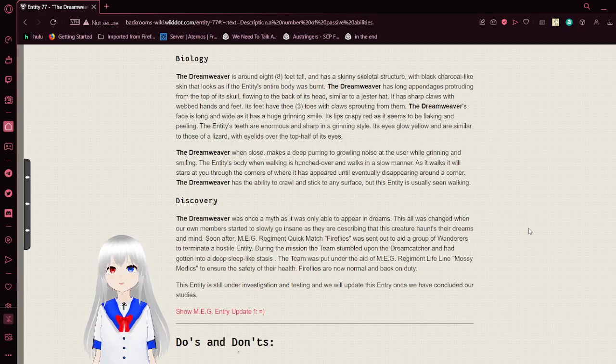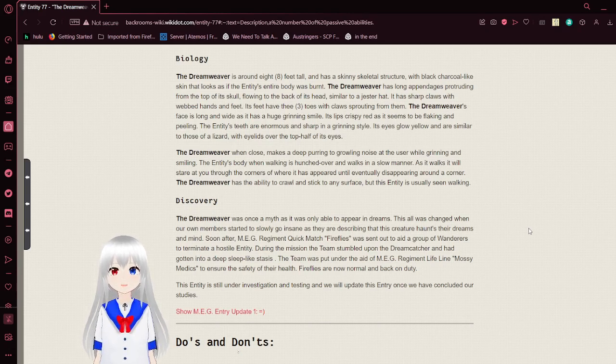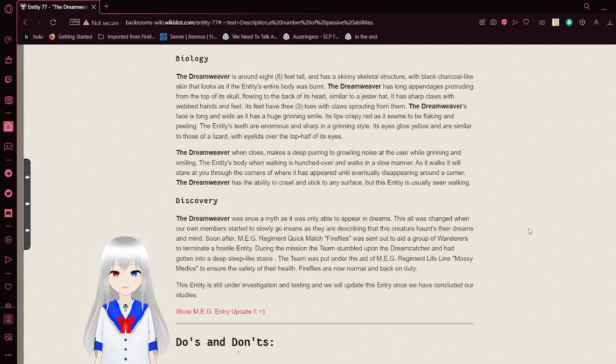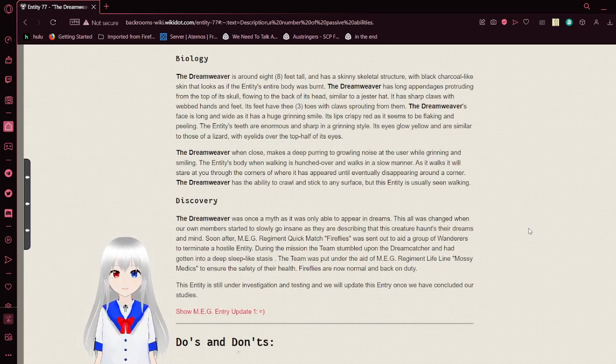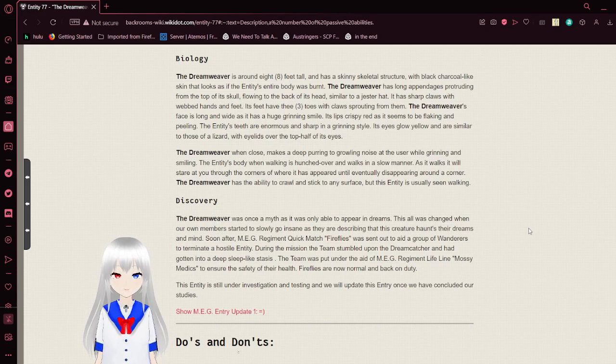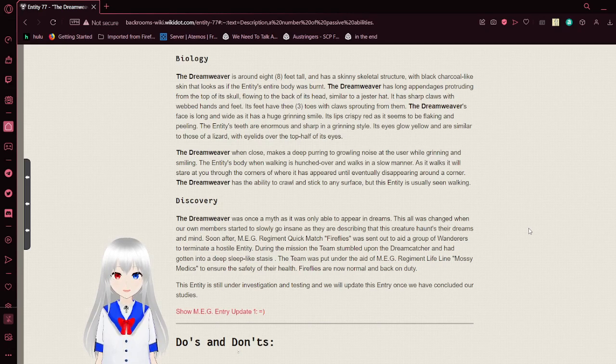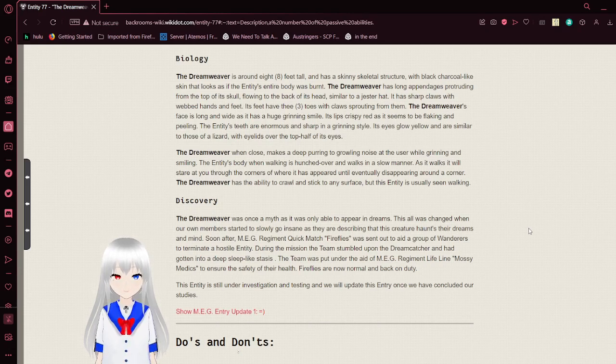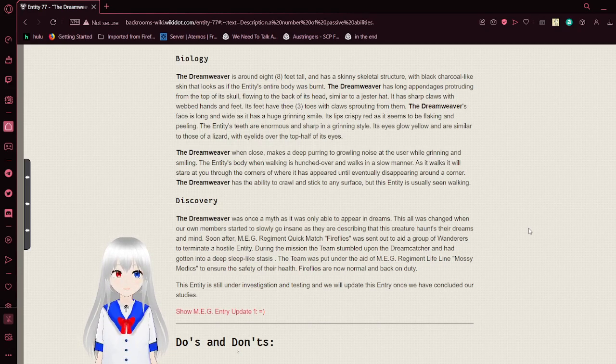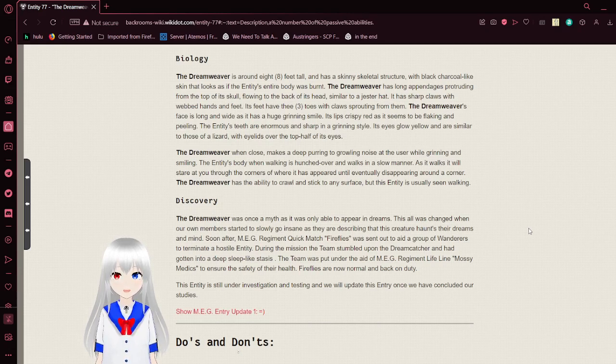The Dreamweaver is about 8 feet tall, has a skinny skeletal structure with black charcoal-like skin that looks as if the entity's entire body was burnt. The Dreamweaver has long appendages protruding from the top of its skull, flowing to the back of its head, similar to a jester hat. It has sharp claws with webbed hands and feet. Its feet have three toes and claws sprouting from them. The Dreamweaver's face is long and wide as it has a huge grinning smile. Its lips crispy red as it seems to be flaking and peeling. The entity's teeth are enormous and sharp in a grinning style. Its eyes glow yellow and are similar to those of a lizard with eyelids over the top half of its eyes.